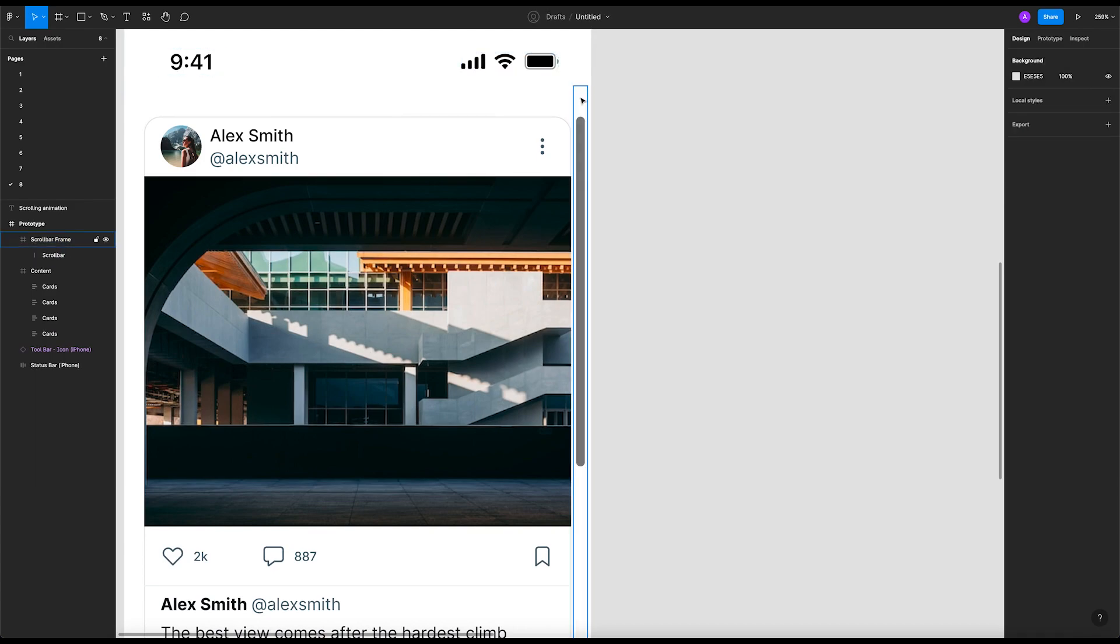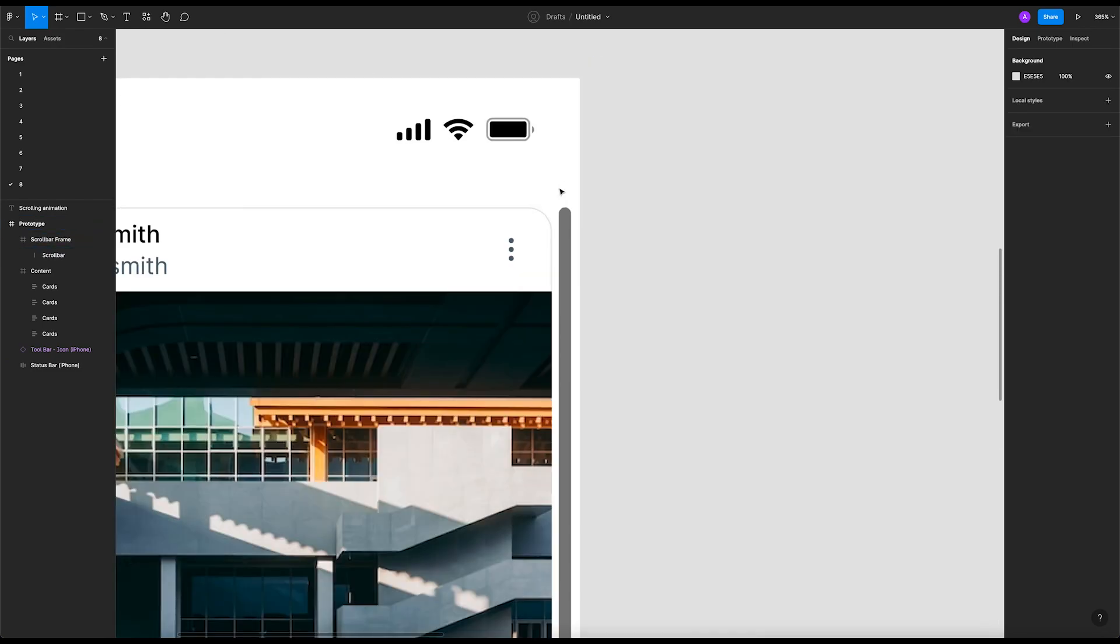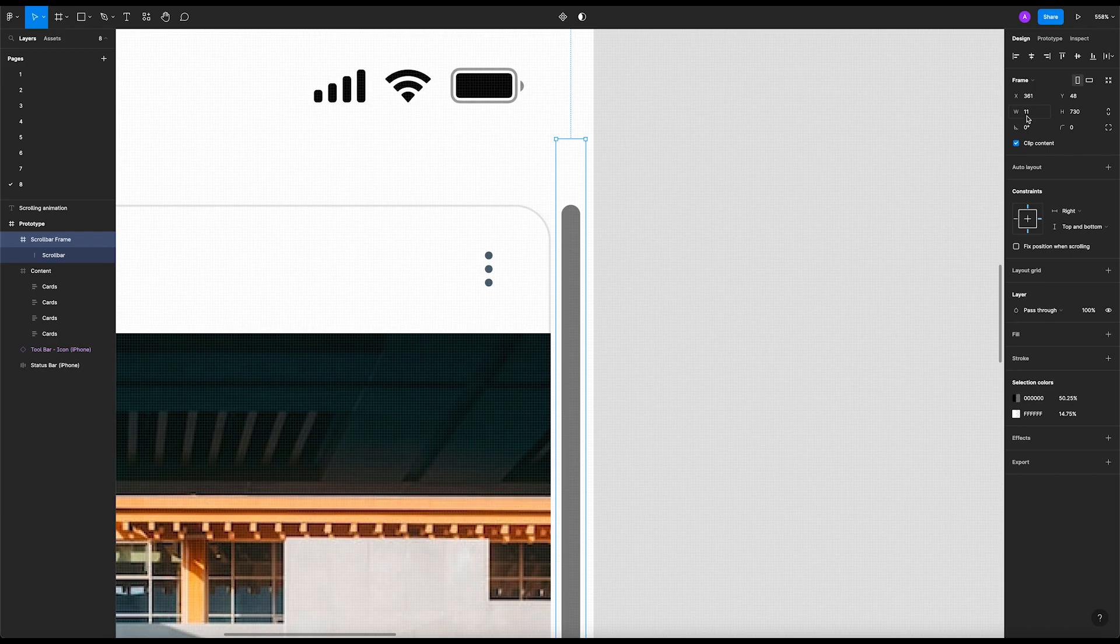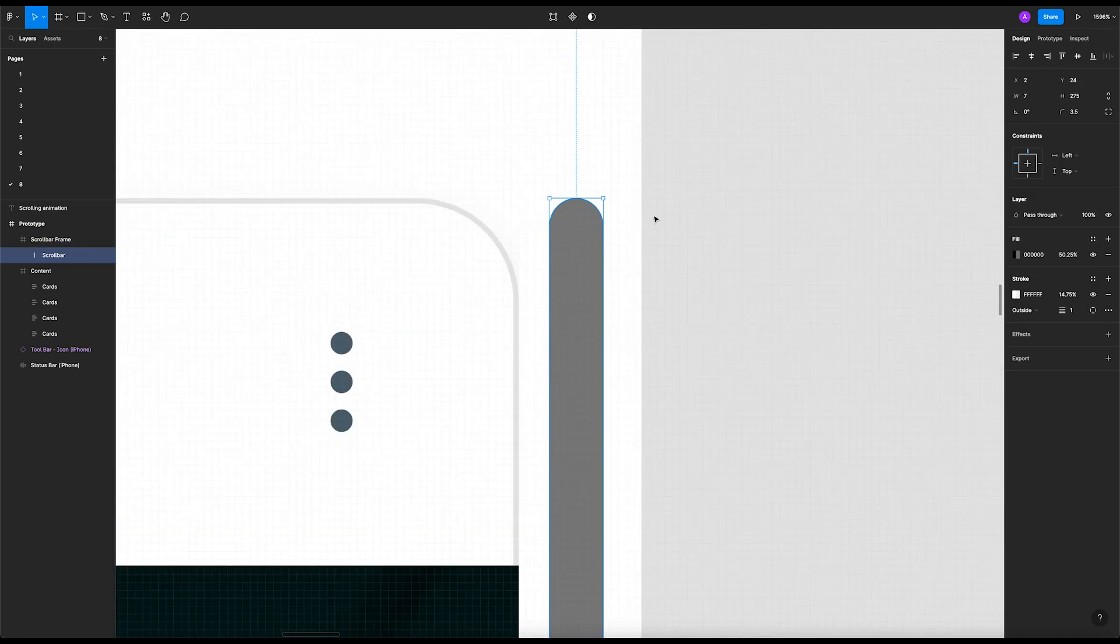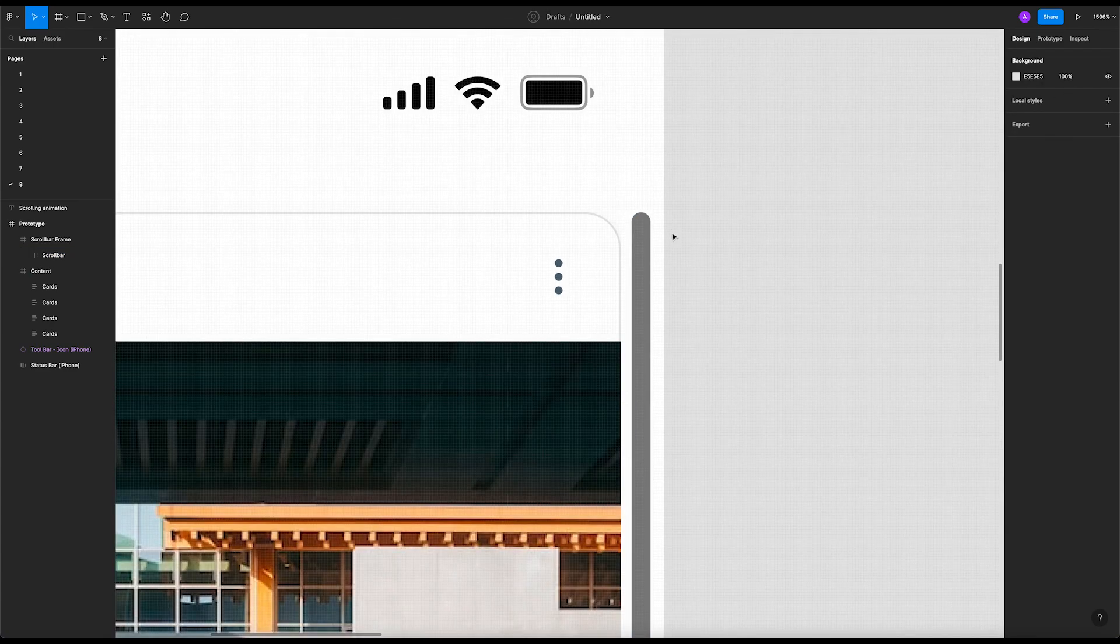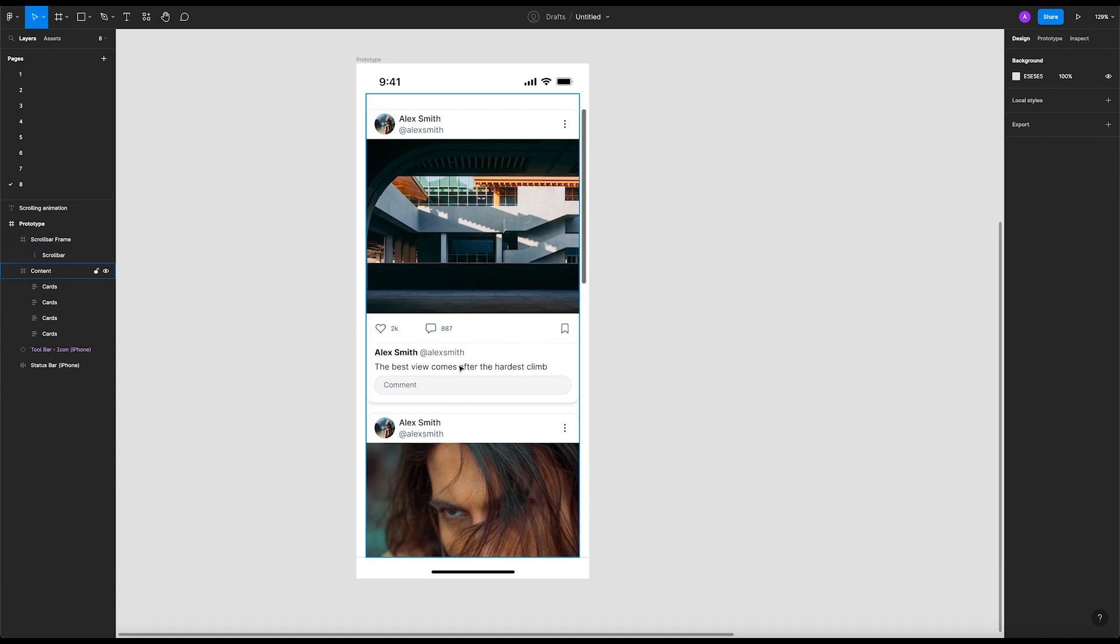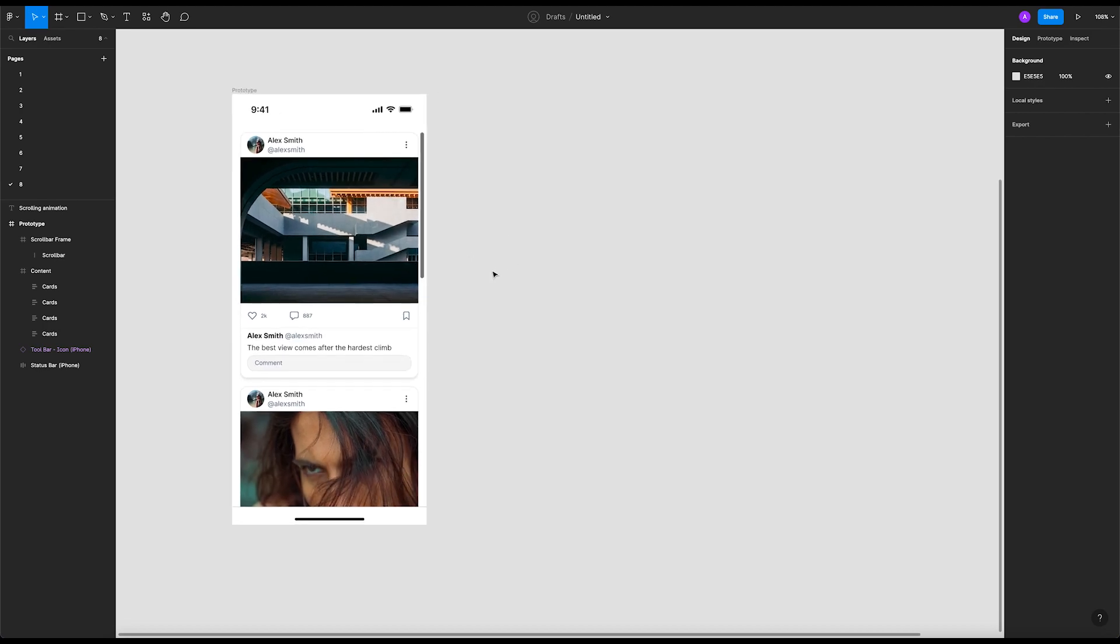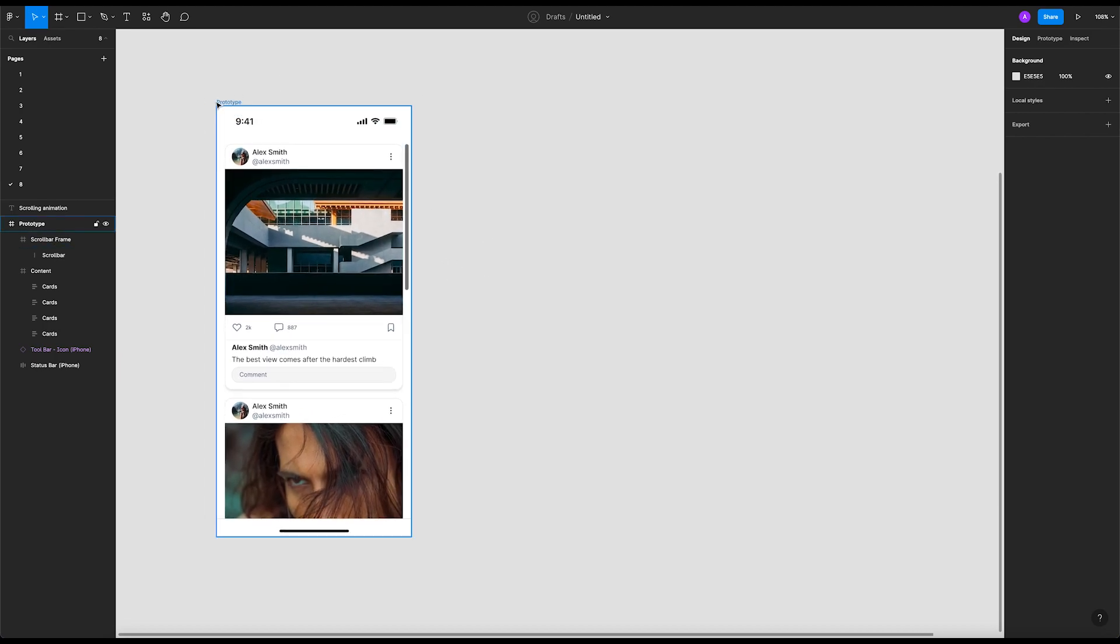This one is fine because it compensates from how much content you have here. So if you have more content then this bar would be shorter. Okay yeah, that's cool. Now all we have to do is just duplicate this frame.